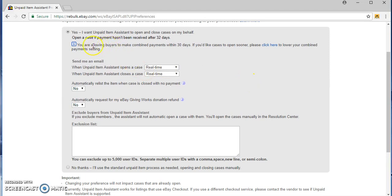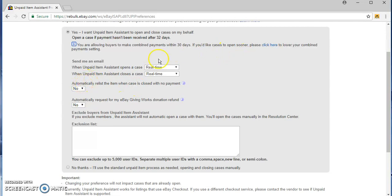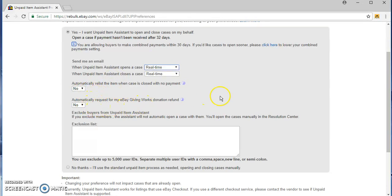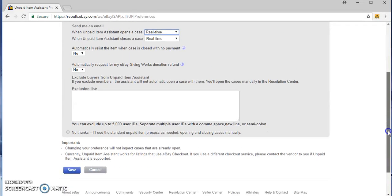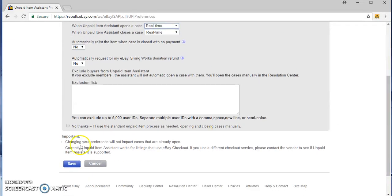If you are allowing buyers to combine payments within 30 days, if you'd like the case, you'll open to click here to lower your setting, okay. Automatically close and minimize and close payment, no, I don't want to do that. You make it work. No donation time, no no no, and save.